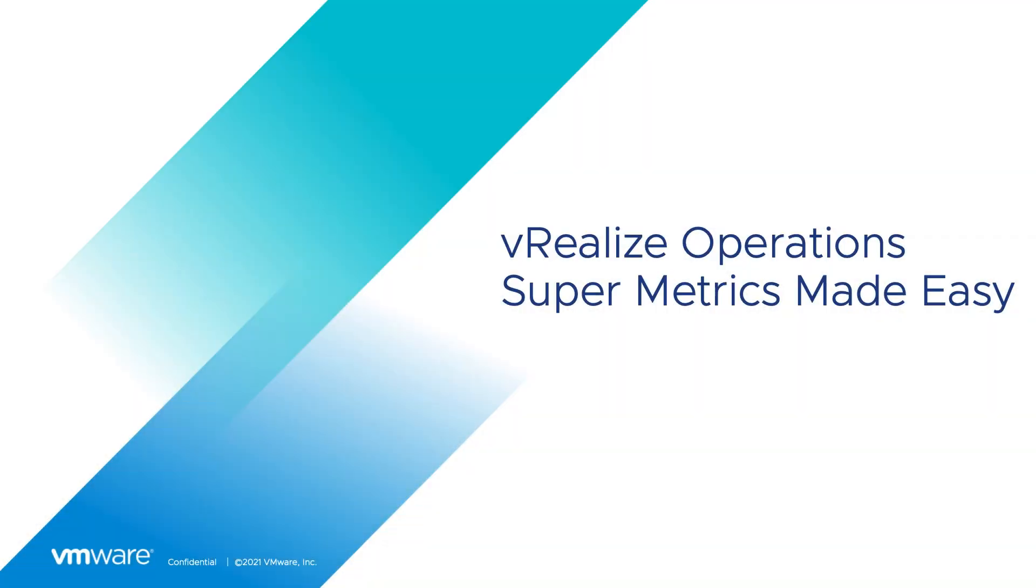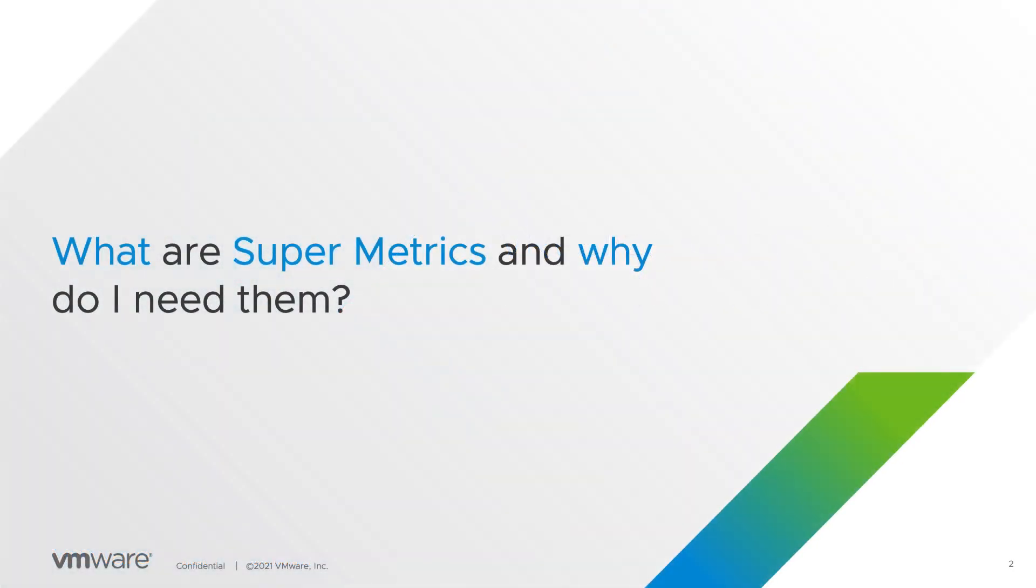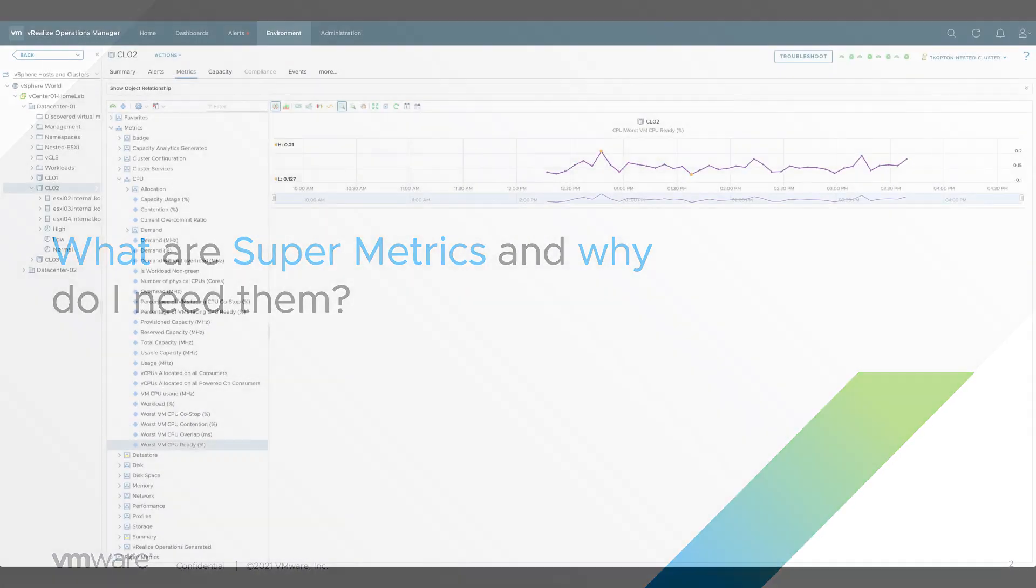Hello and welcome to the vRealize Operations SuperMetrics Made Easy video series. My name is Thomas Copton and in the first part I will show you what supermetrics are and why we need them.